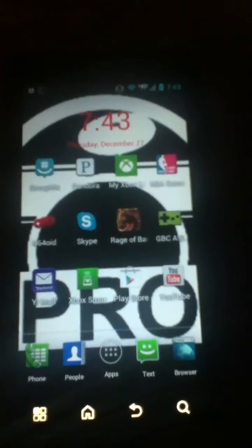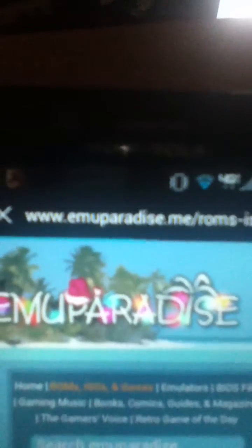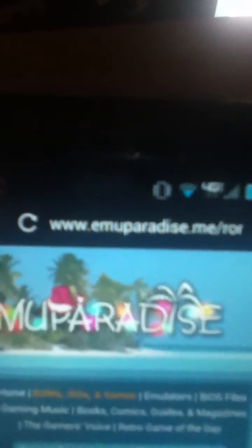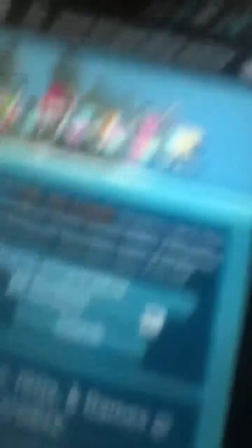Now that you've downloaded the emulator, I'll show you how to get ROMs. For any kind of ROMs, this is the best website to go to. It's called muparadise.me — go ahead and look at that: www.muparadise.me.